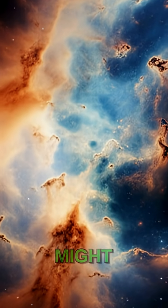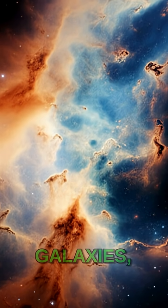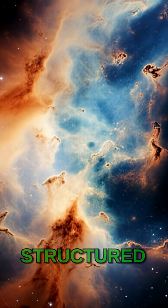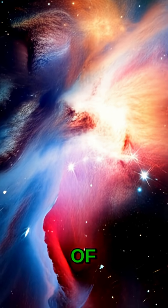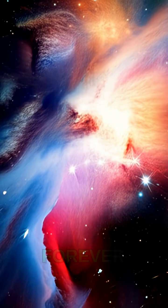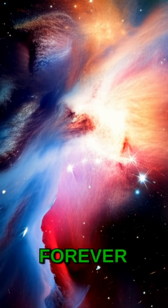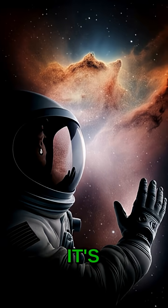So what's out there might be more galaxies, perhaps even more structured regions of space, forever receding from us, forever just beyond our reach.